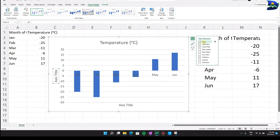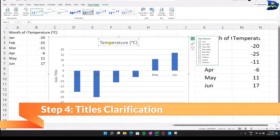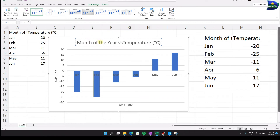We're going to stick with axis titles and the overall graph name. Click on the chart title and give it a clear description. In this case: 'Month of the Year versus Temperature.' That simplified form highlights the X and Y relationship — make sure to include units in the title.